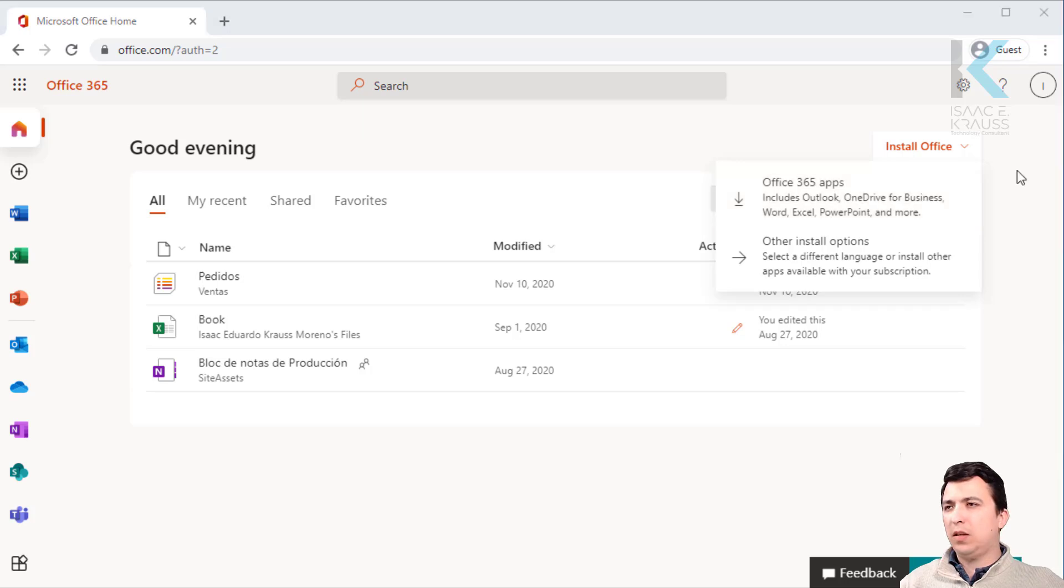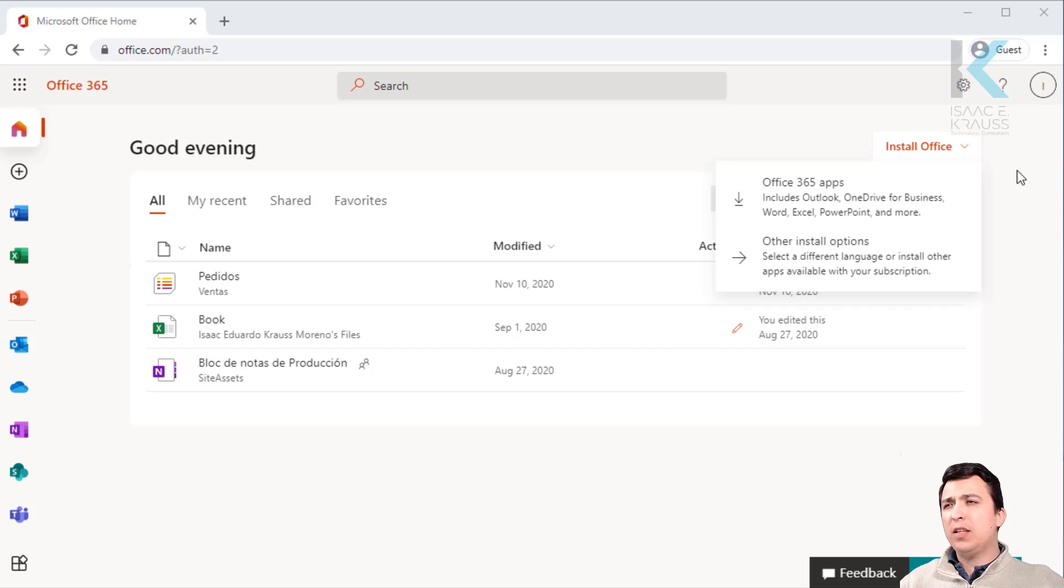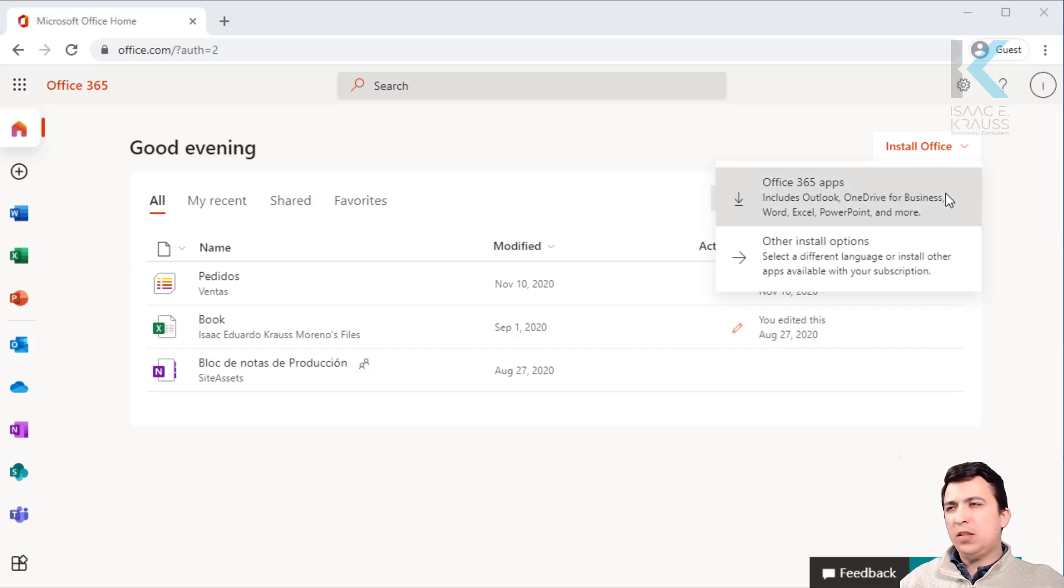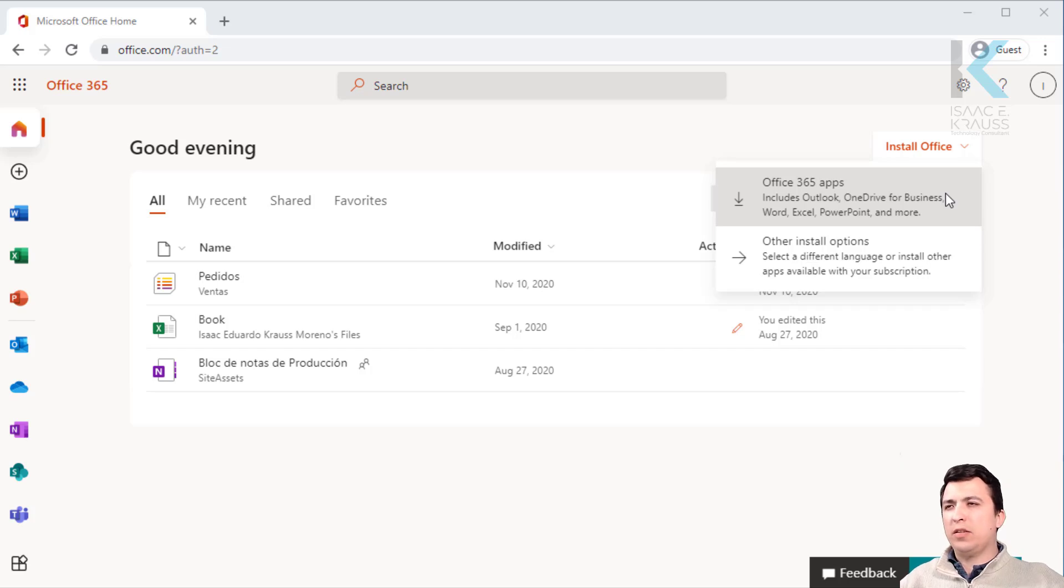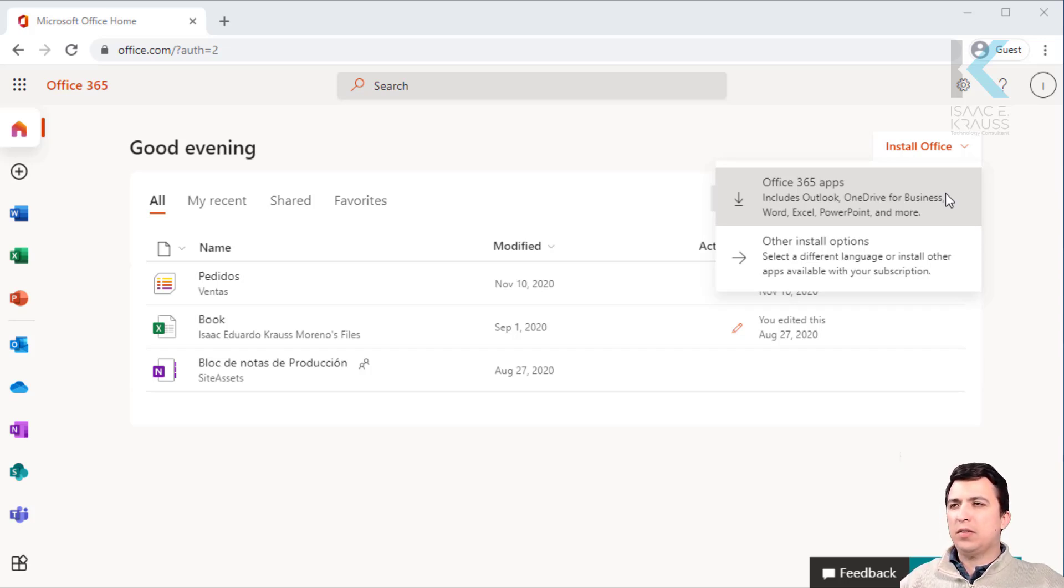If you already have some of these already installed in your computer, it's okay to replace them with this new installation. This is because all Microsoft 365 license provide you with the latest Office 365 apps version.